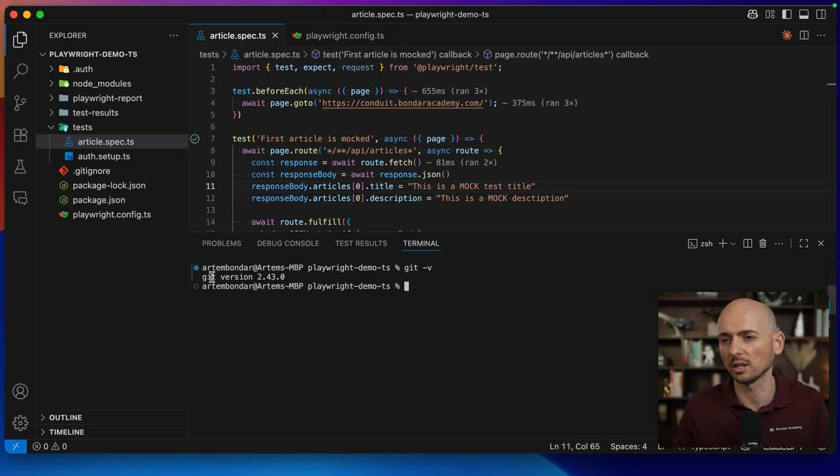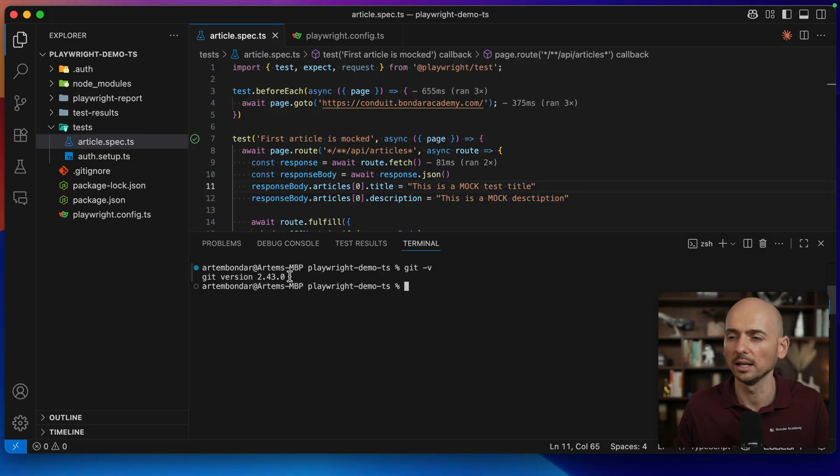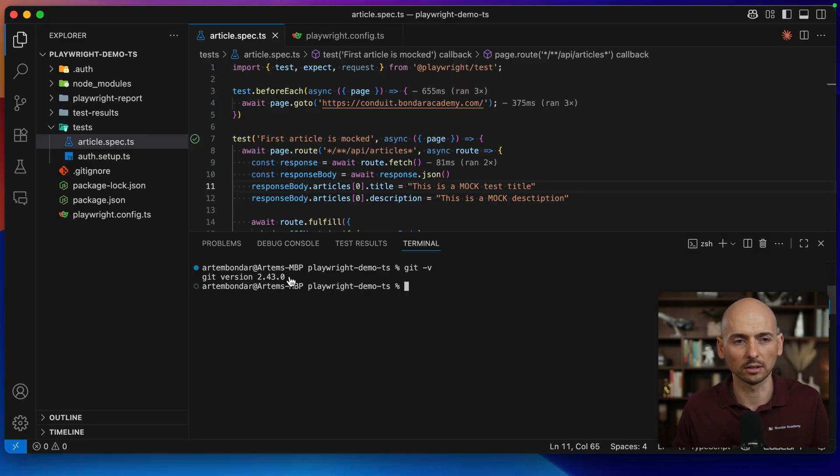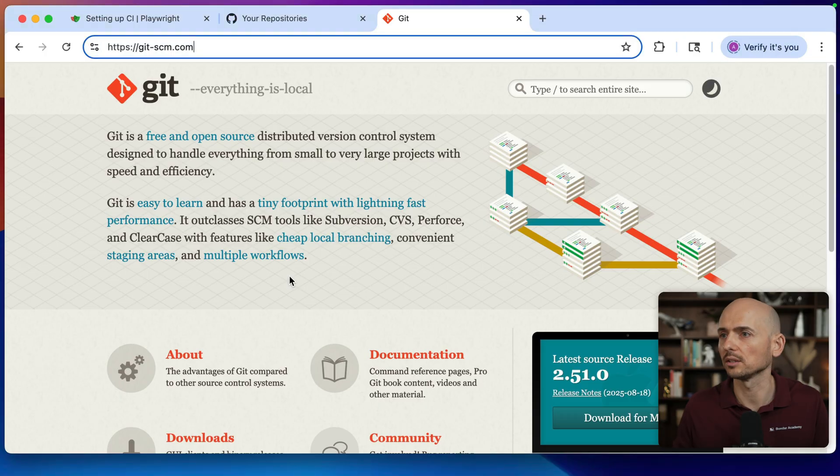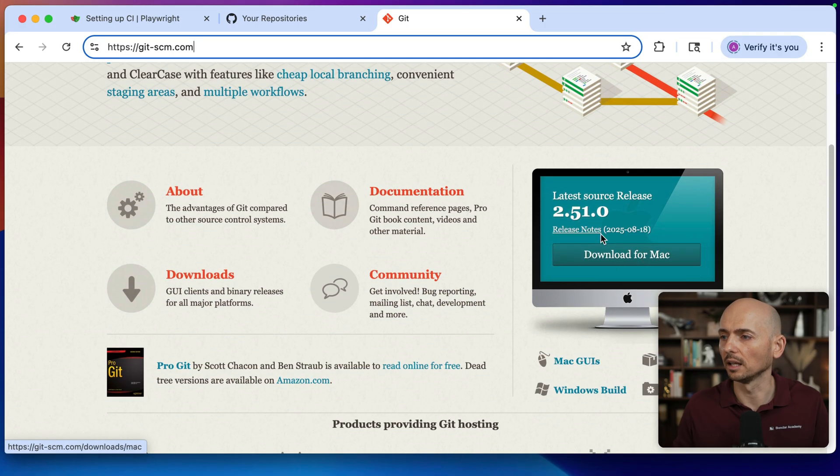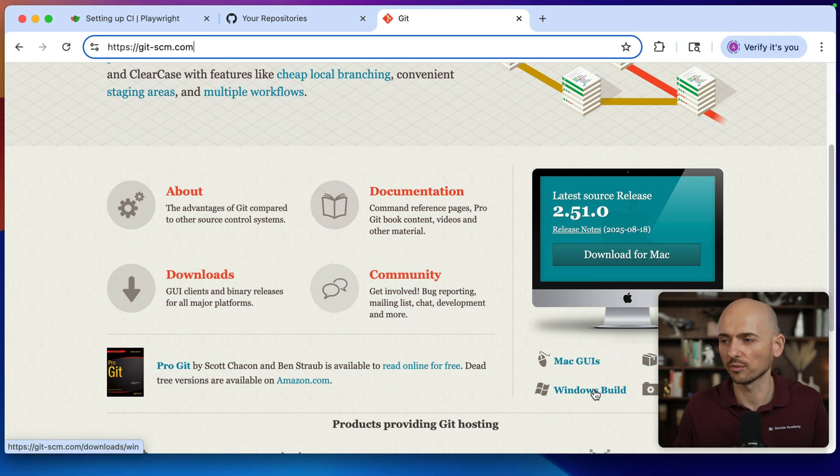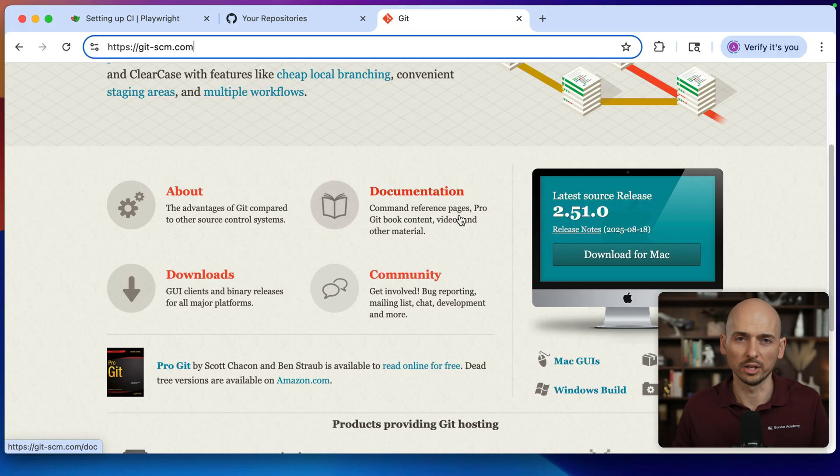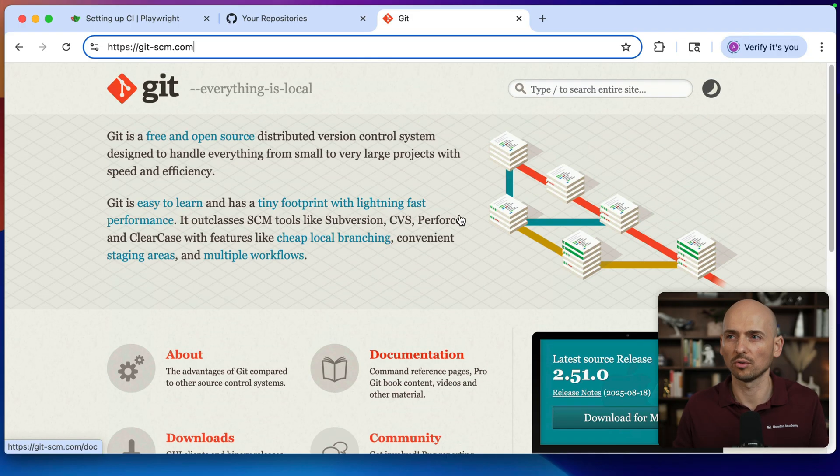If you see a message like this, like git version in my example 2.43, it means git is installed on your computer. If not, you go over here git-scm.com, download and install git for your computer for Mac or for Windows. Just follow the instructions over here.